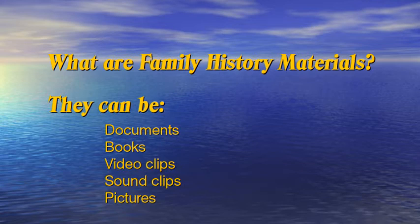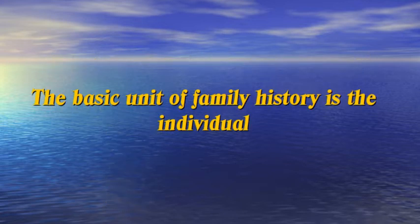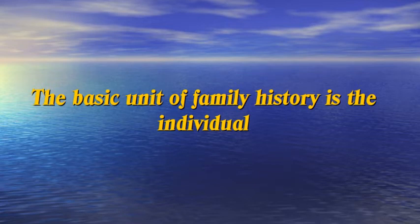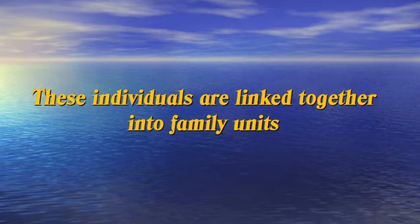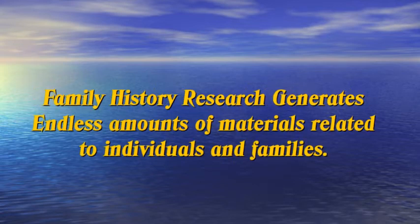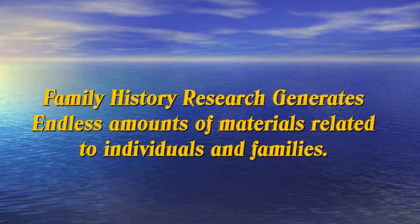They can be anything that helps tell the story of your life or the life of an ancestor. The basic unit of family history is the individual. These individuals are linked together into family units. My organizing system links family history materials to the person that it belongs to. If the item is associated with multiple individuals, the genealogical software takes care of that portion of the organization. As you discover your ancestors, gather them, and connect them together as families, you will accumulate piles of supporting documents that uniquely identifies each person and establishes family relationships.